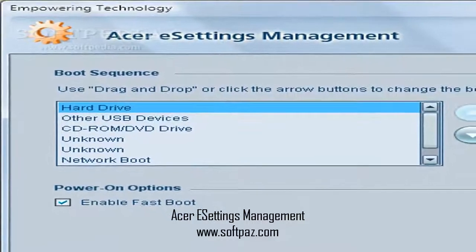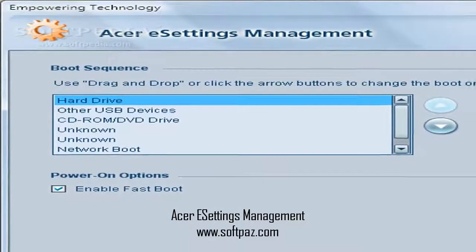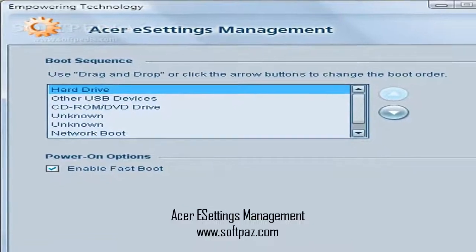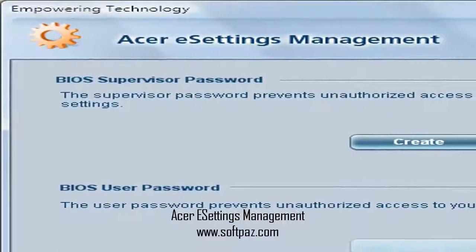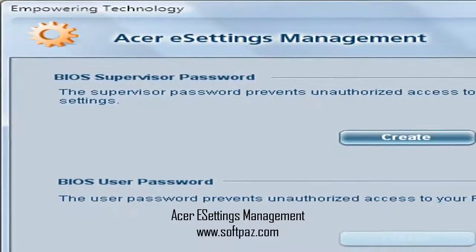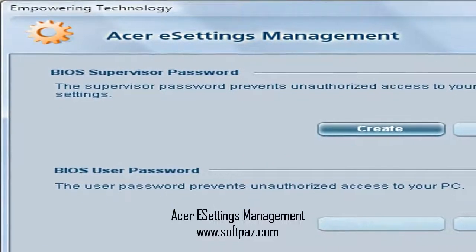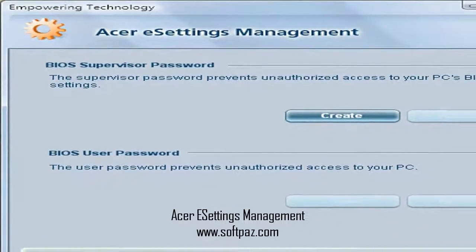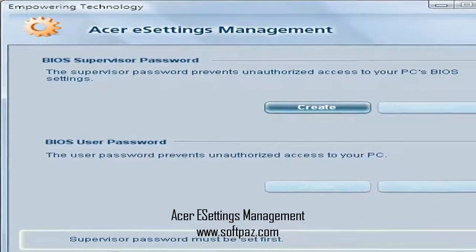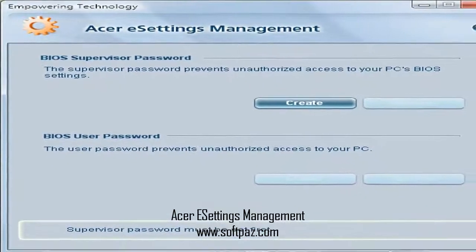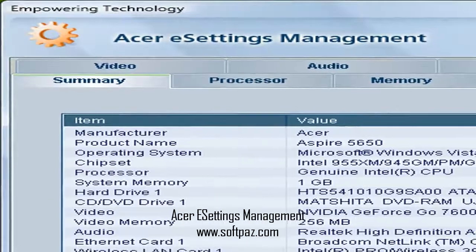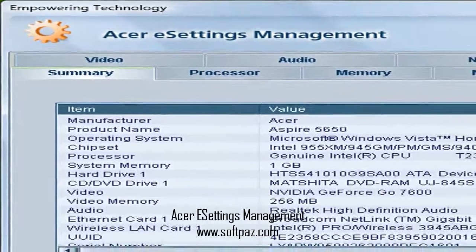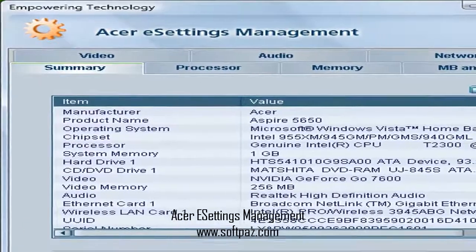Acer e-settings management allows Acer laptops' owners to quickly and easily audit the configuration of their devices, as well as set up boot options and even BIOS passwords. This particular piece of software features a simple, if not too simple, interface that encases three areas: system information, boot options, and BIOS passwords.